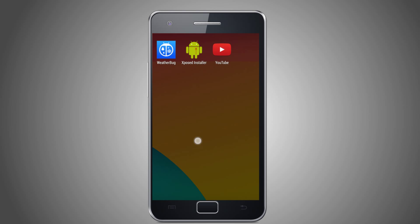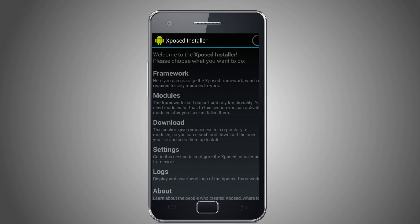Once your phone is rooted and you have the Exposed framework installed, you can add the Google Search API module.